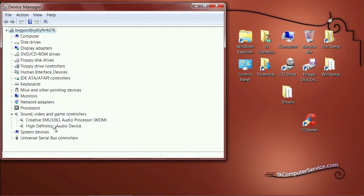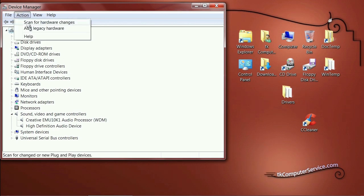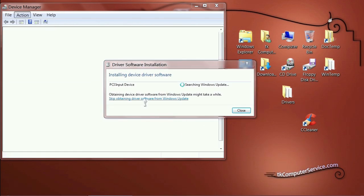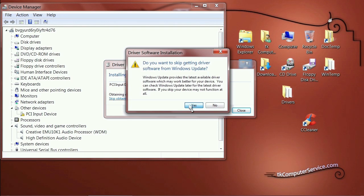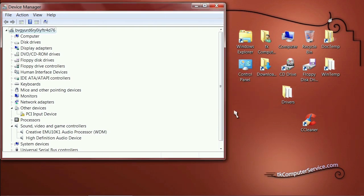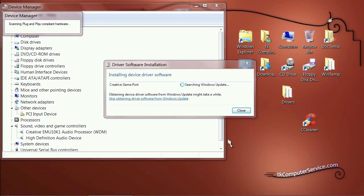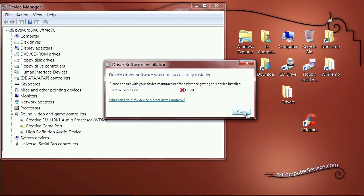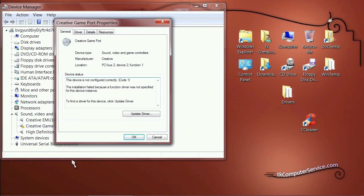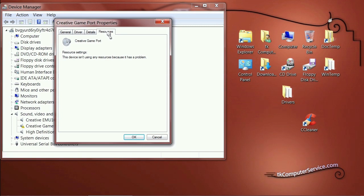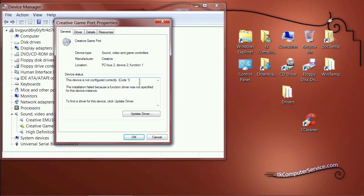The device disappears. Go back to Action > Scan for Hardware Changes. It tries to go out to Windows Update — stop that or let it go, it won't find anything. The PCI input device comes back. Scan for changes again, and the second time it re-recognizes it as Creative Game Port. Right-click, select Properties, and confirm error code 1 — that means resources haven't been allocated yet. To fix error code 1, simply restart your machine.